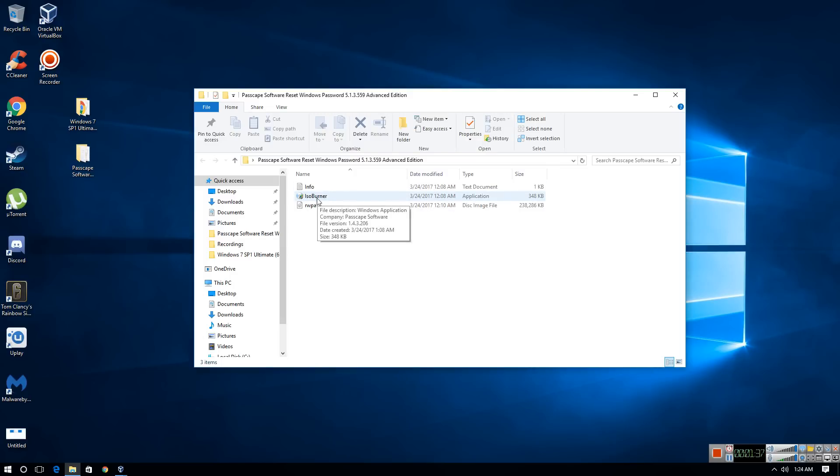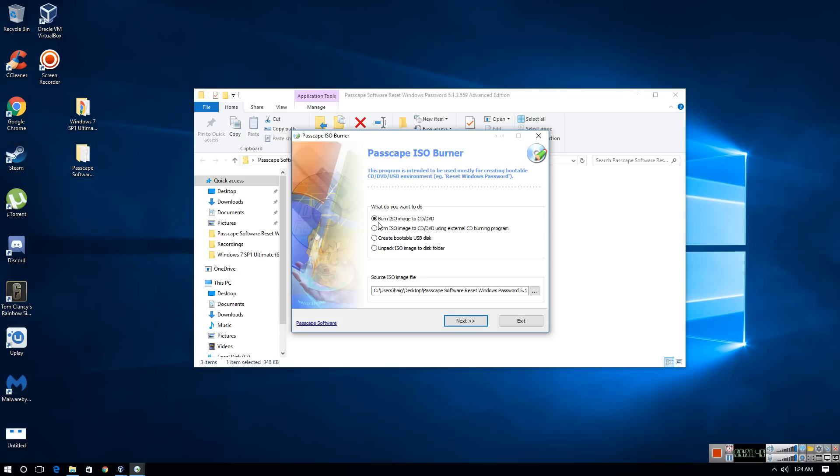So when you download this, what you're going to do is you're going to run ISO Burner. And then you're going to click Burn ISO Image to DVD slash CD. Assuming that you have the DVD inserted in the computer, you want to click Next.